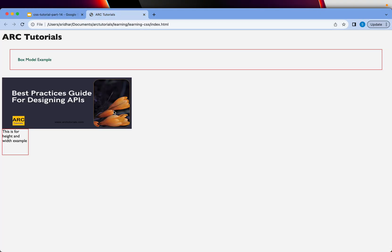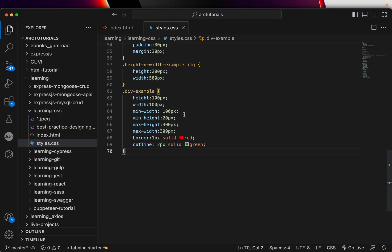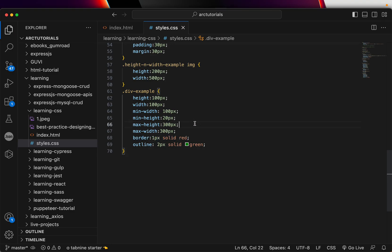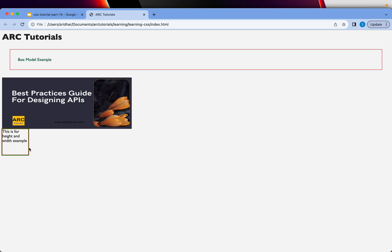Let me go ahead and refresh this. Now you can see that the green color outline is there but it is outside the border. If I remove the border, you see there is a green color outline — it looks like a border if there is no border, but if there is a border it would be outside it. You can see clearly there is a red color border and then there is the outline.